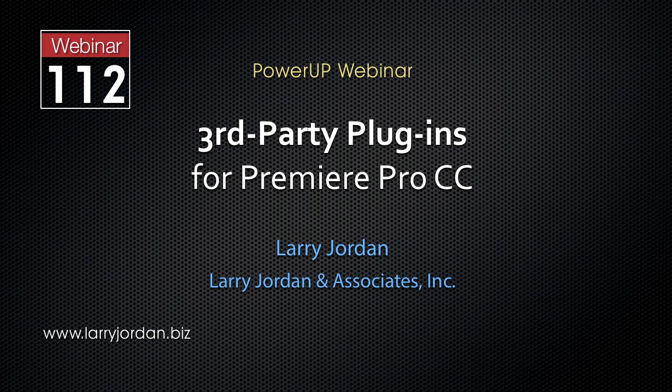Hi, this is Larry Jordan. This is an excerpt of a recent power-up webinar looking at third-party plugins for Premiere Pro CC.